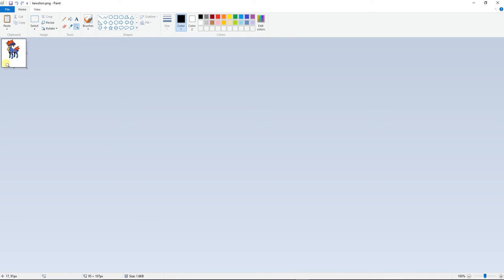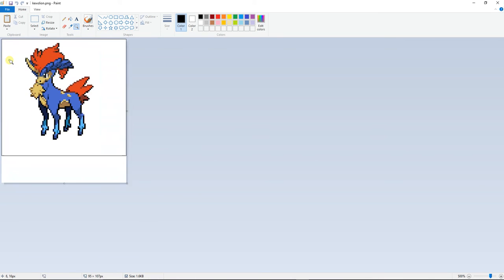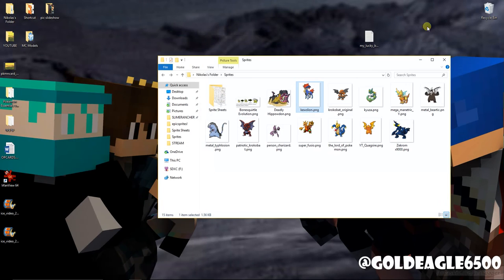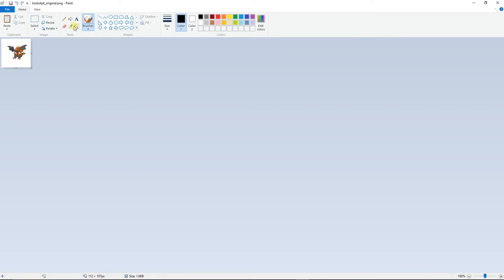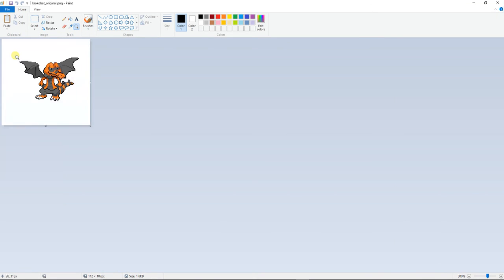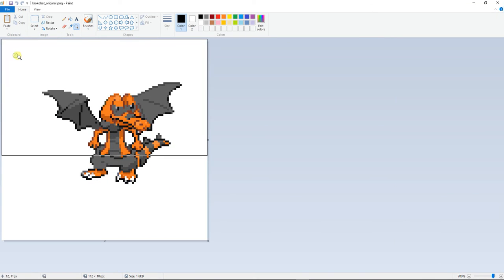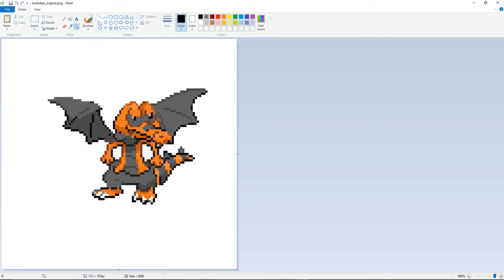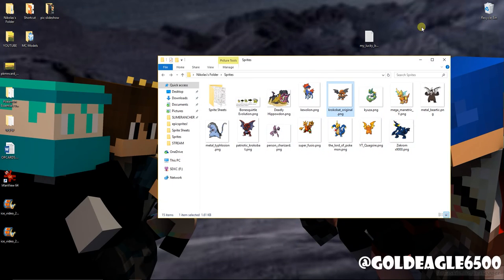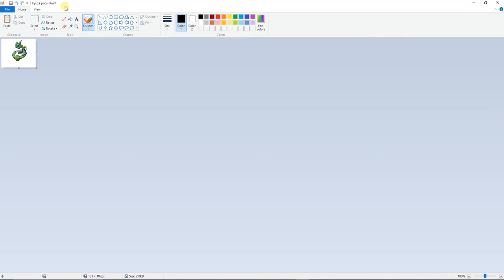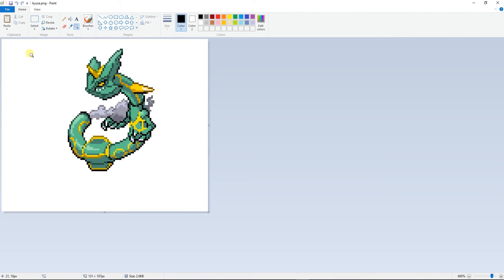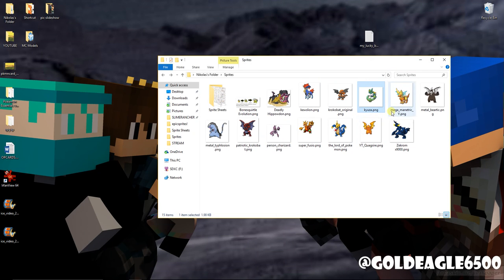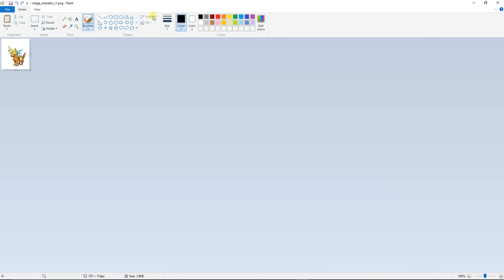This one is a weird Kelvio. This one is my original Crocobat. Which is like a really awesome one that I love. This is Cusa. This is one which I never finished. But I decided to keep it as it is.